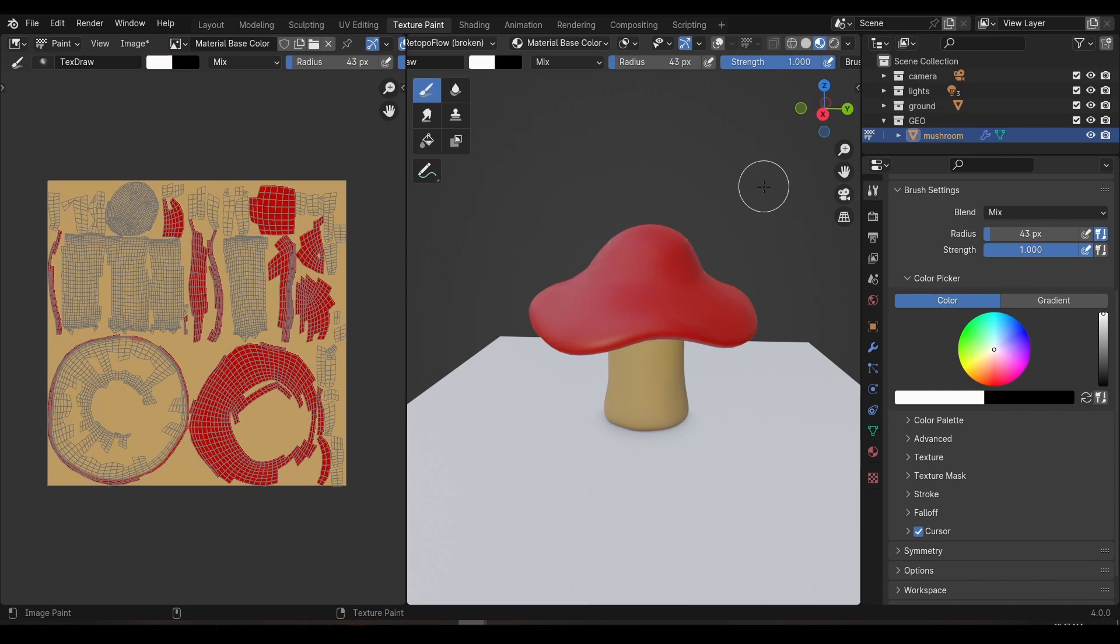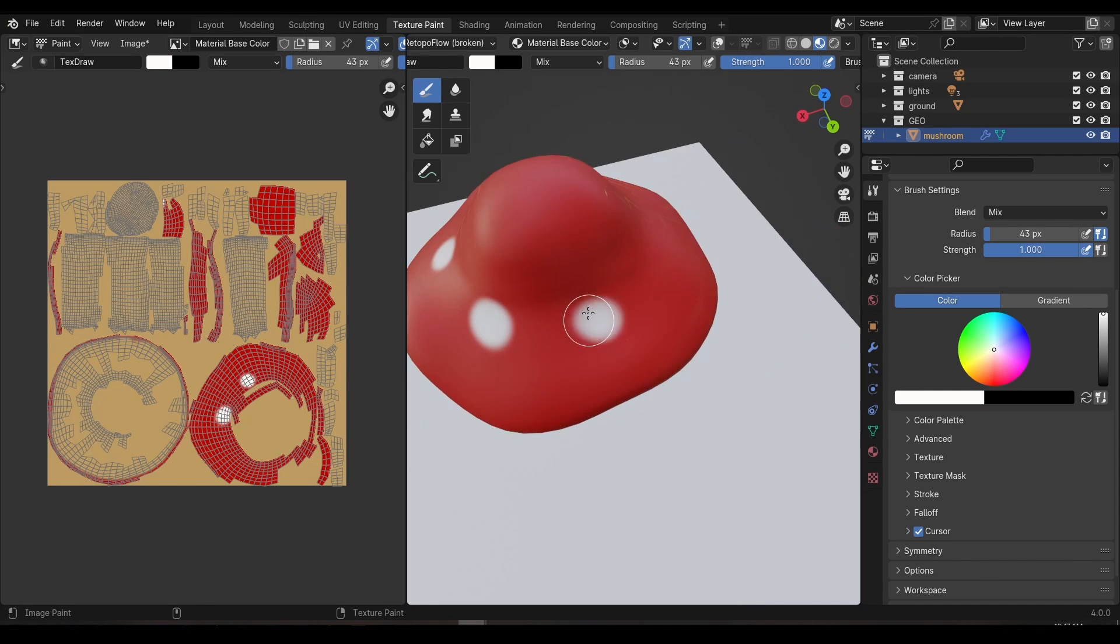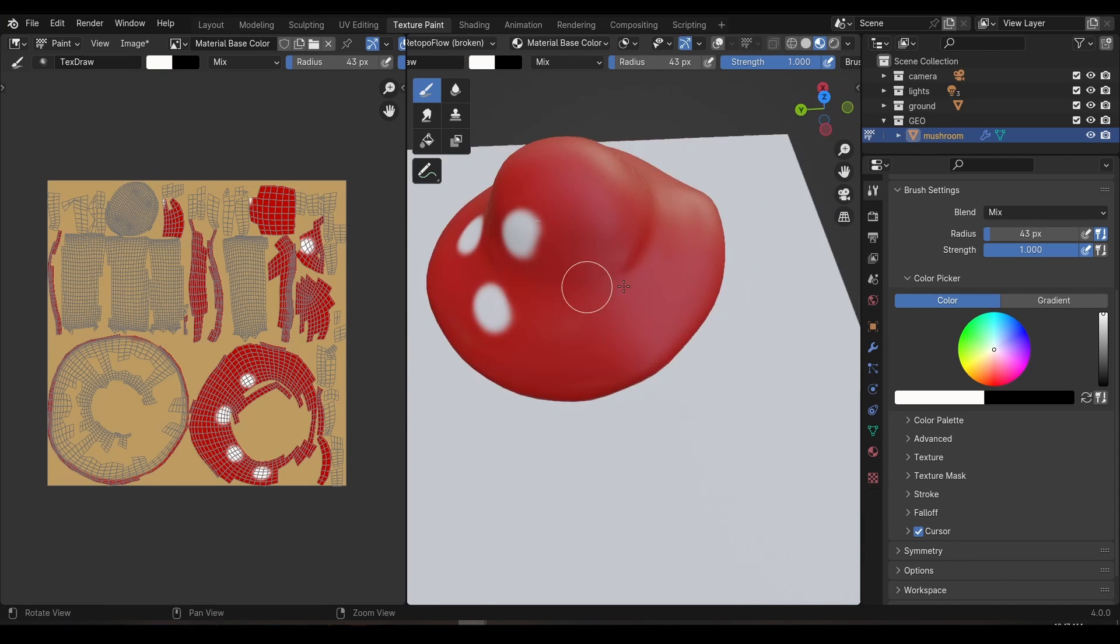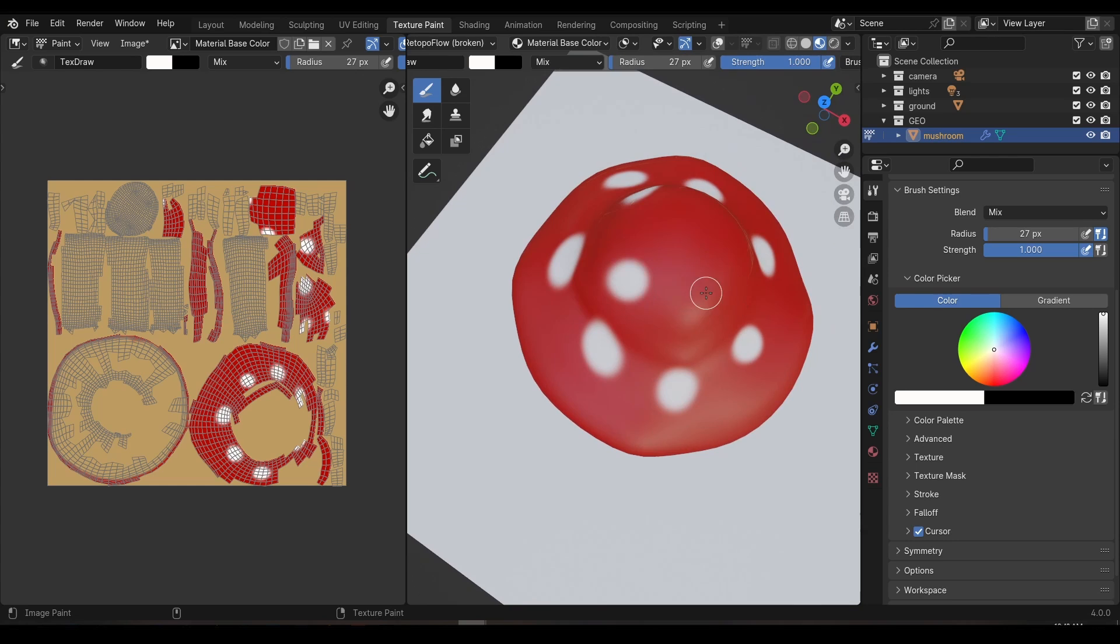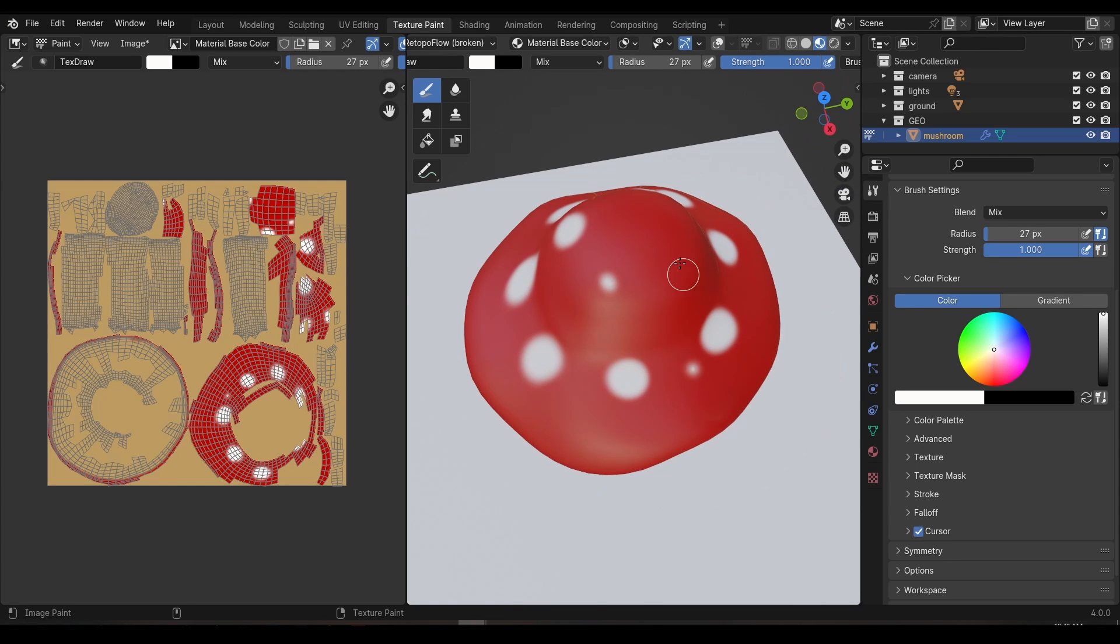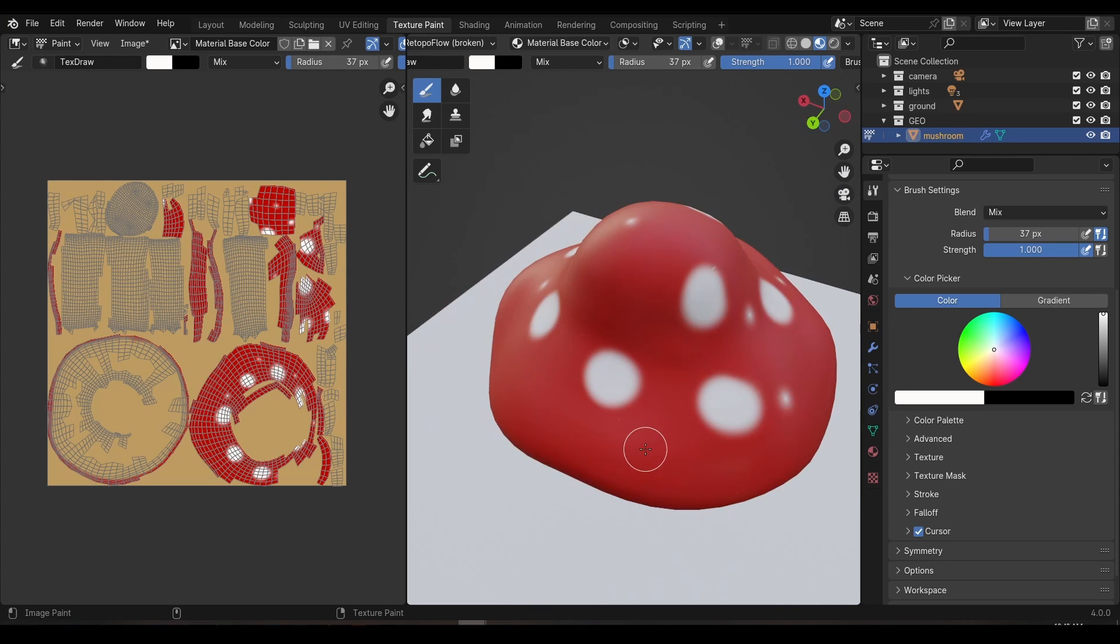I'll paint in some large white spots not being too concerned with whether they're perfectly circular and then I'll fill in the gaps with some smaller white spots. Now for the single most important step of the tutorial.